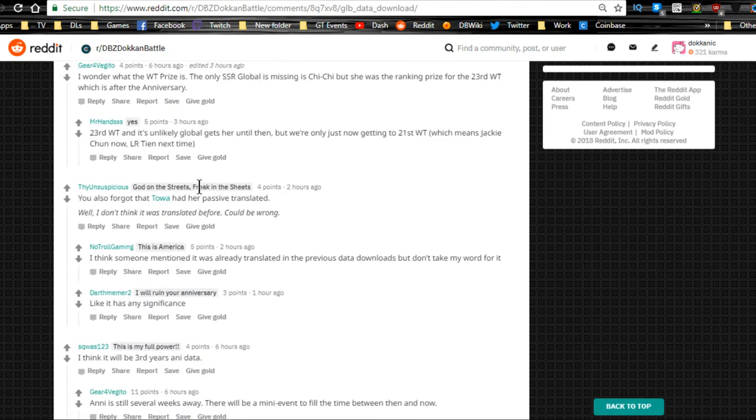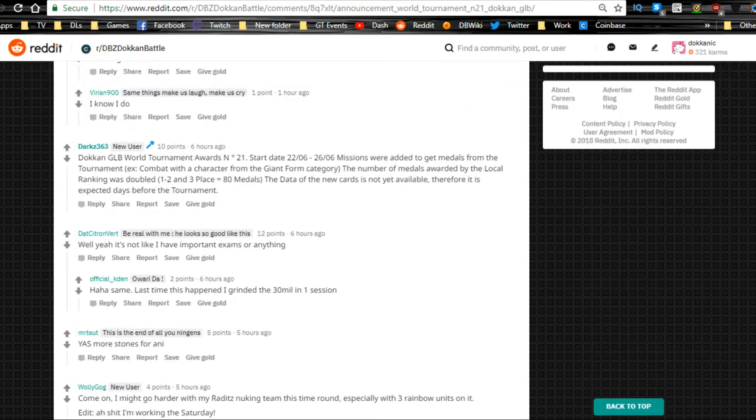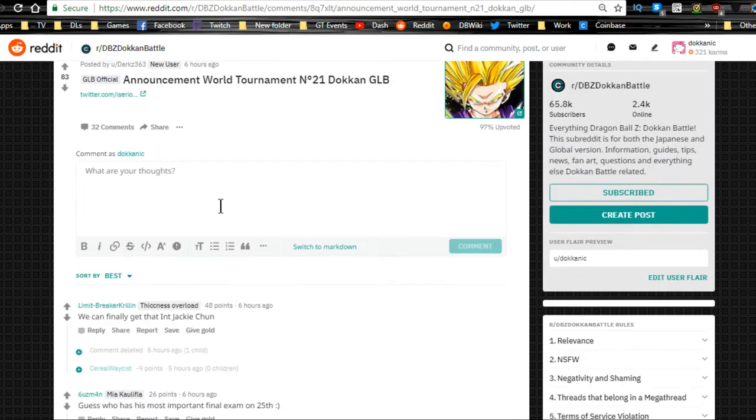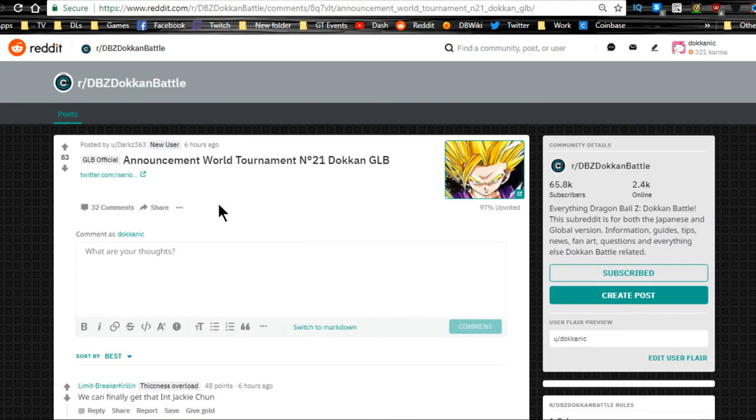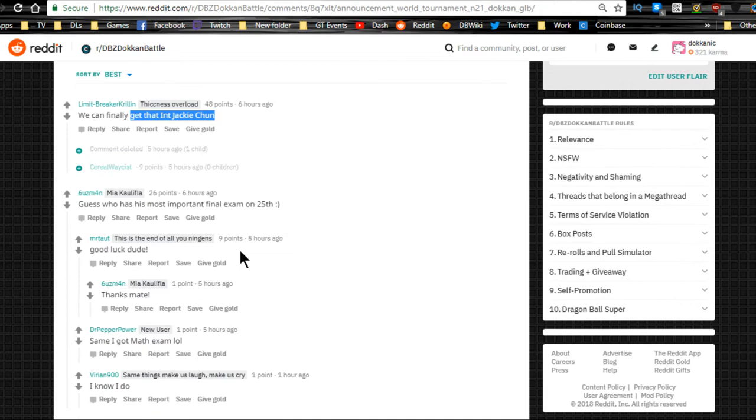There's nothing else over here other than that. We do have the world tournament announcement. It looks like—I'm not 100% sure, but I'm pretty sure we're going to get the Intelligence Jackie Chun, so we're going to do a review of him when that actual information comes out, because as of right now we don't actually have any official stuff about that.